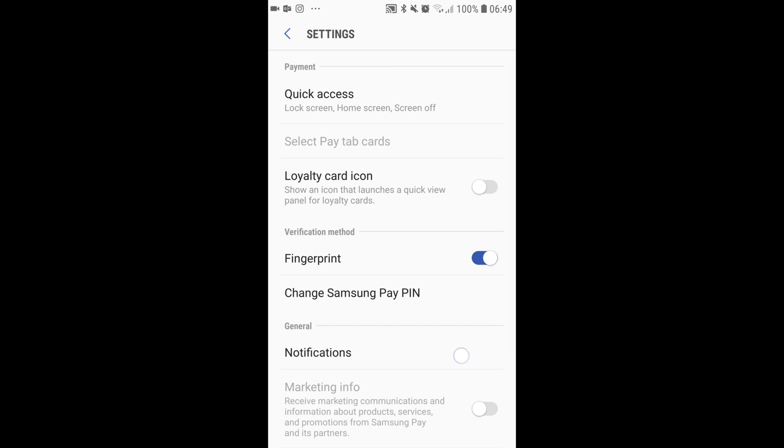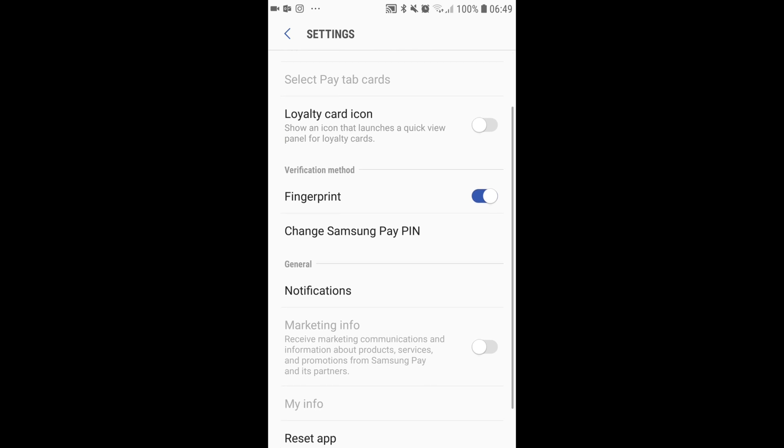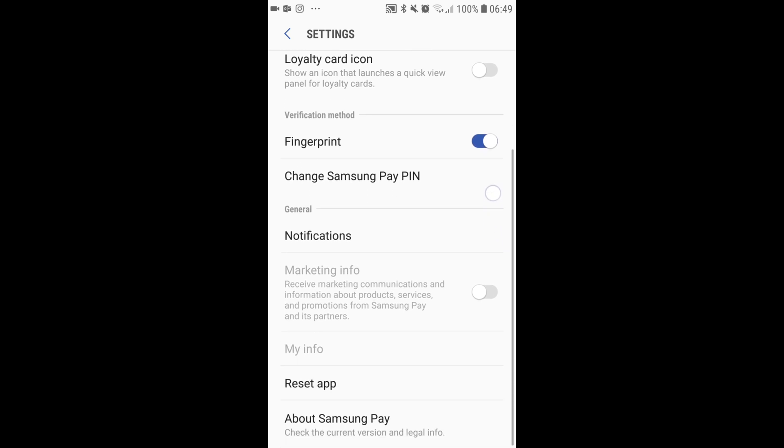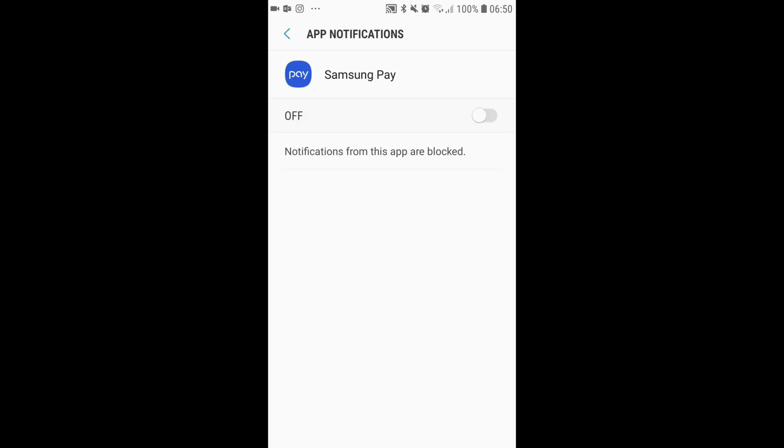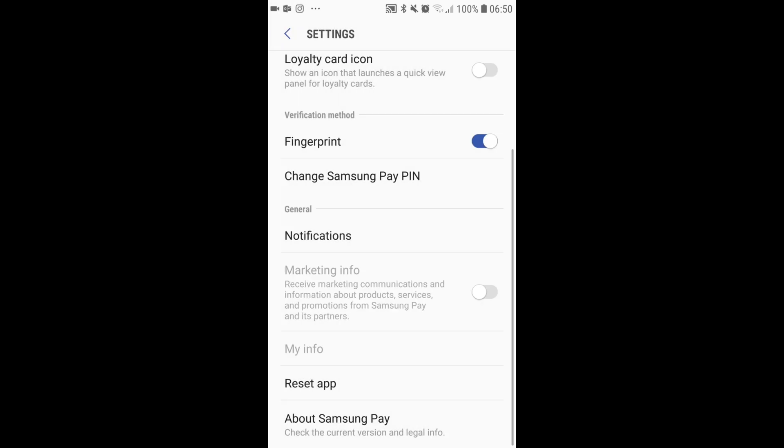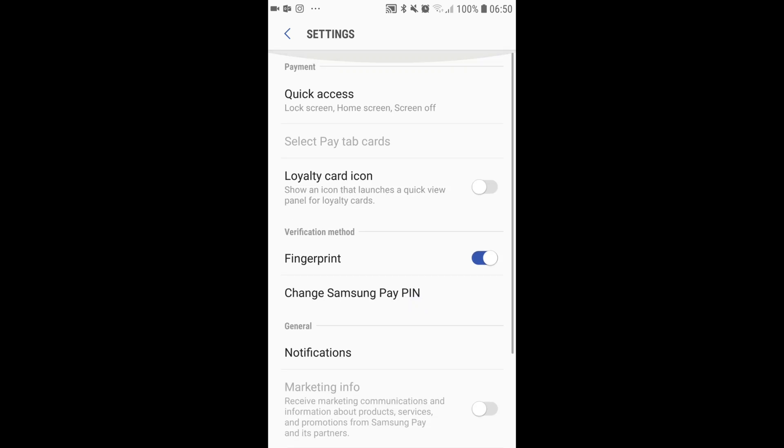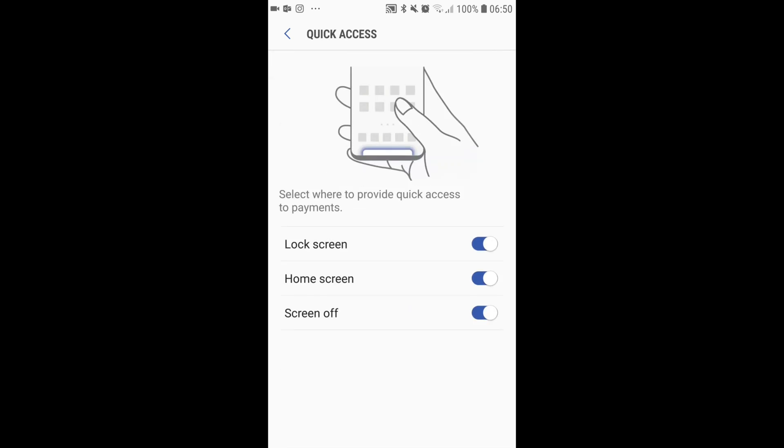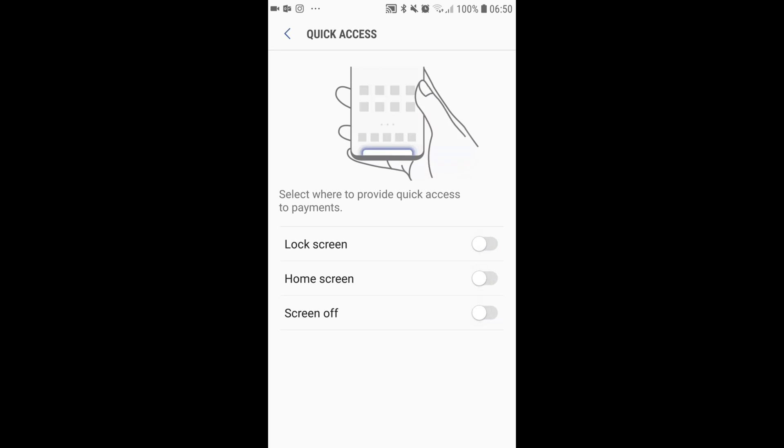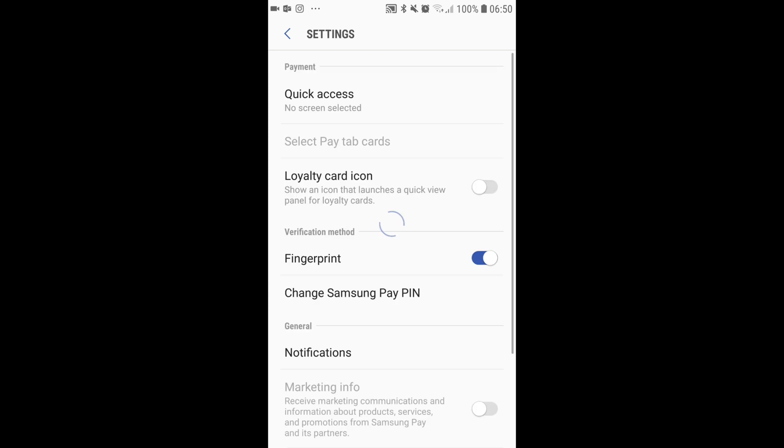And then I found an option under general and notifications - make sure that's off first of all. And then when it comes to quick access at the top, there we are. So I turned all these off: lock screen, home screen, and screen off. I turned them all off.